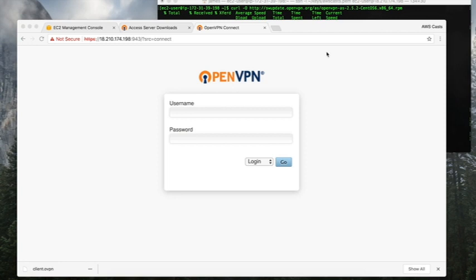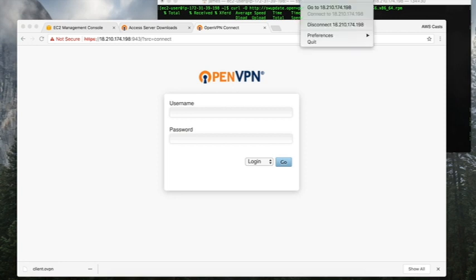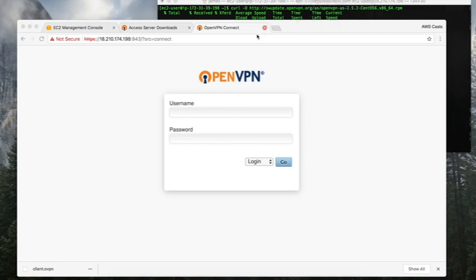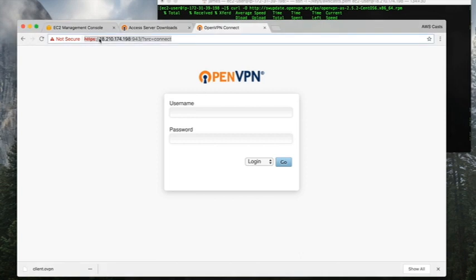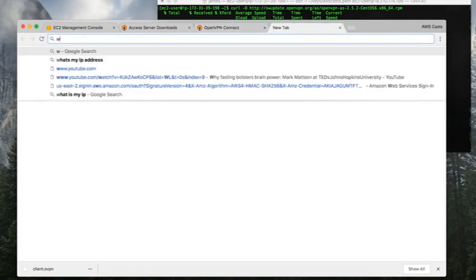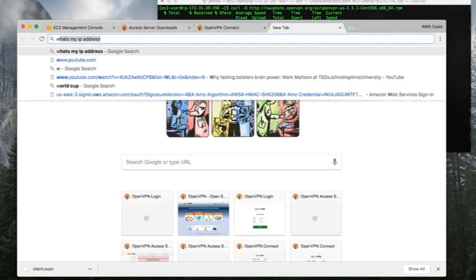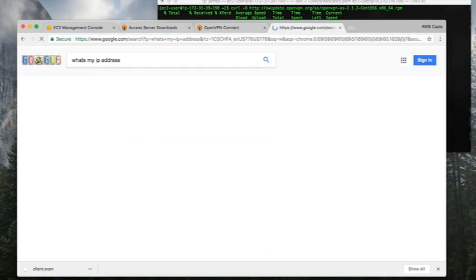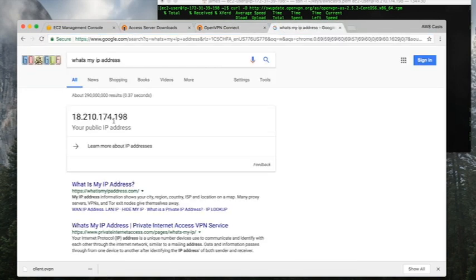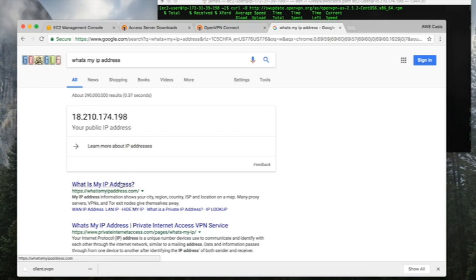Look at that, I have now connected. Remember that my IP address for that server is 18.210.174.198. If I just do like a quick what's my IP address and Google it, it shows up as my elastic IP address. So now my location is hidden or you know traffic isn't associated back with my IP address.